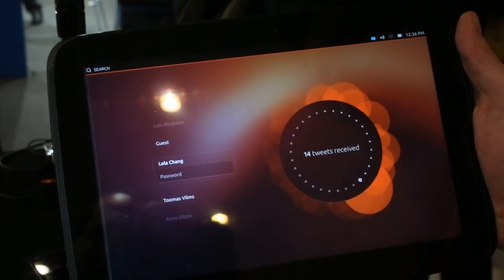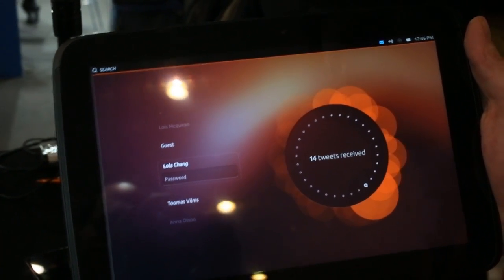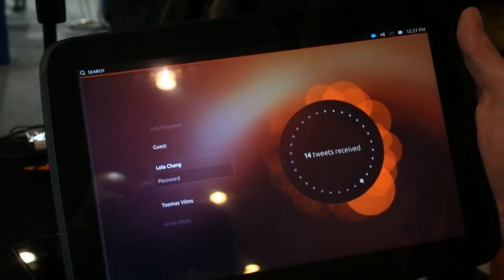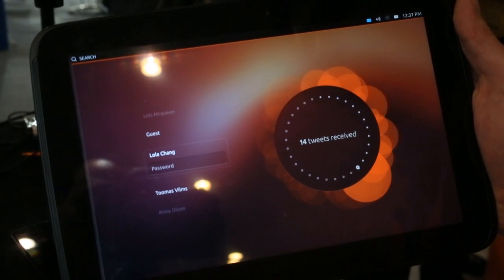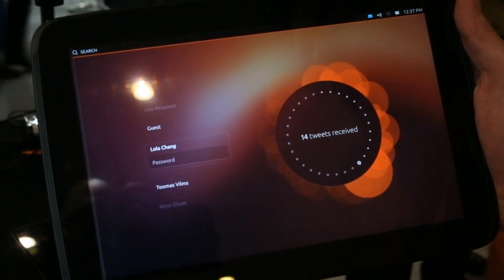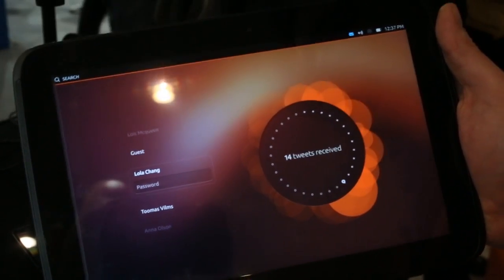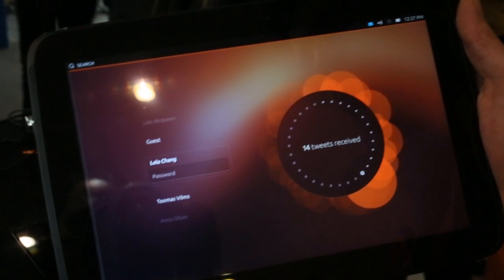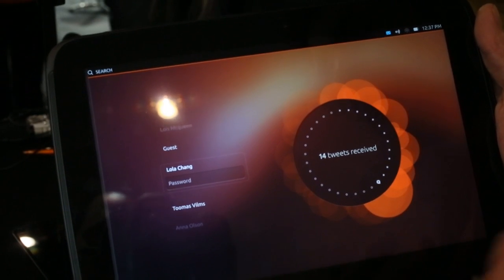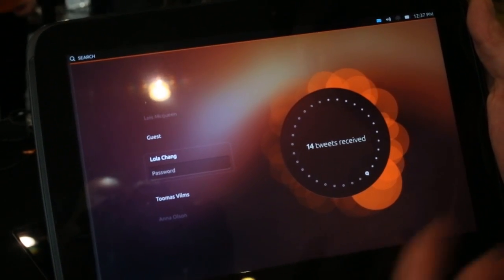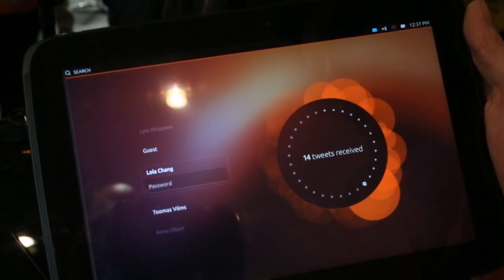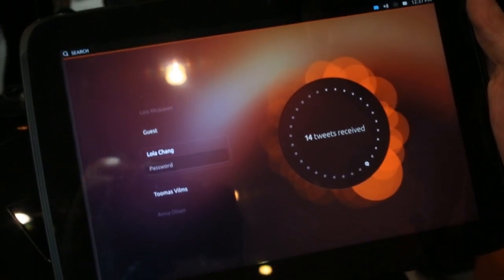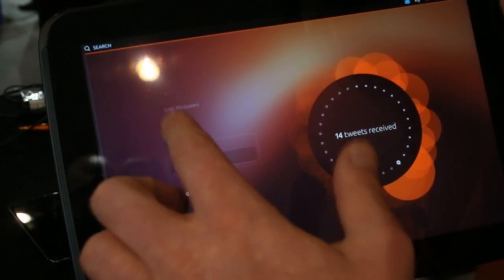So one of the additional things we added to the tablet is multi-user. A tablet often is used in a family setting or in a business setting, and therefore you need access from different users. Ubuntu is very secure and encrypted, so it's really safe.